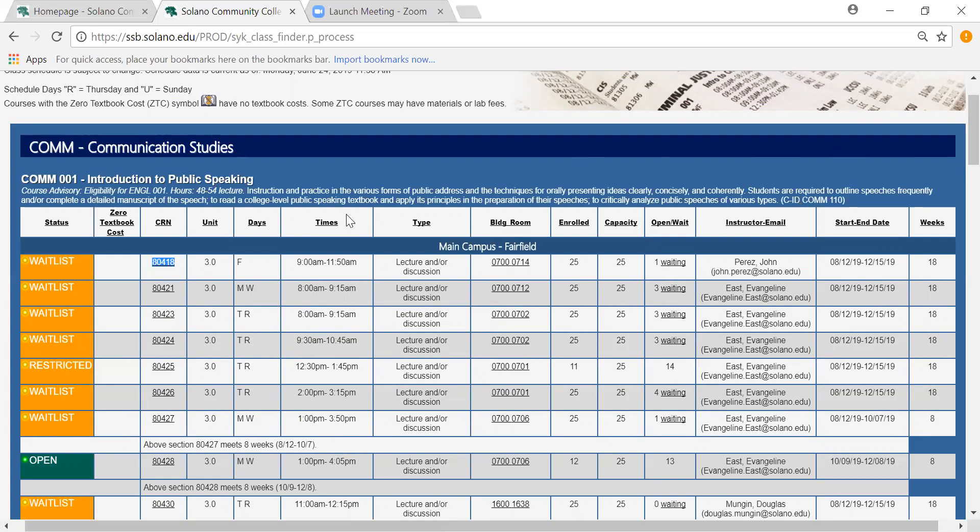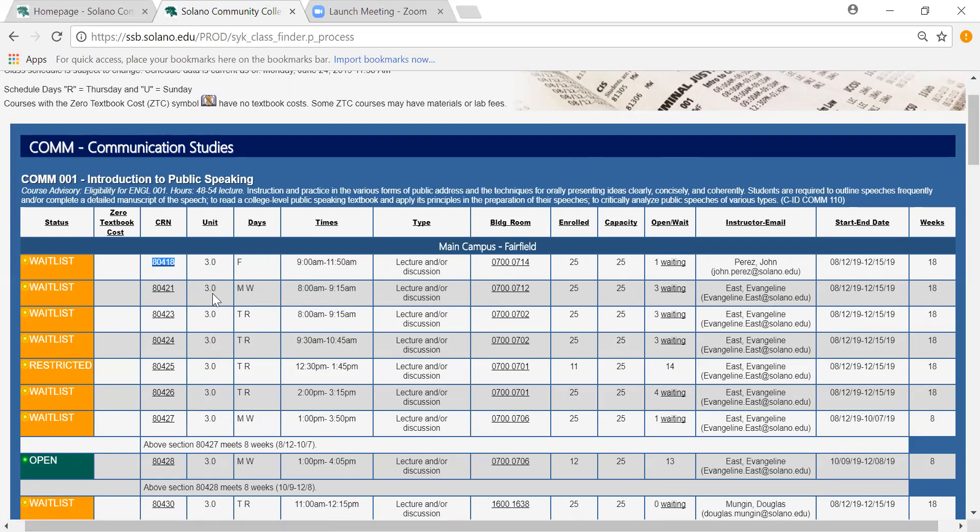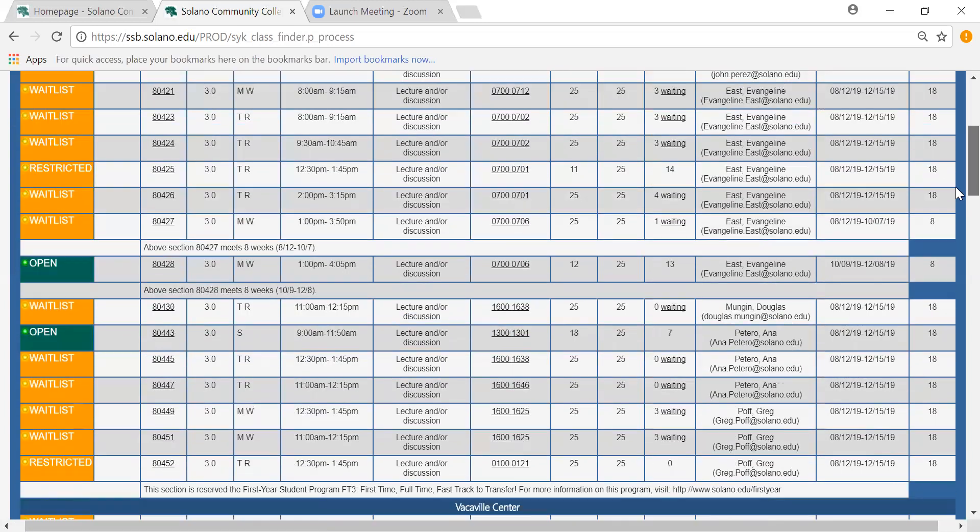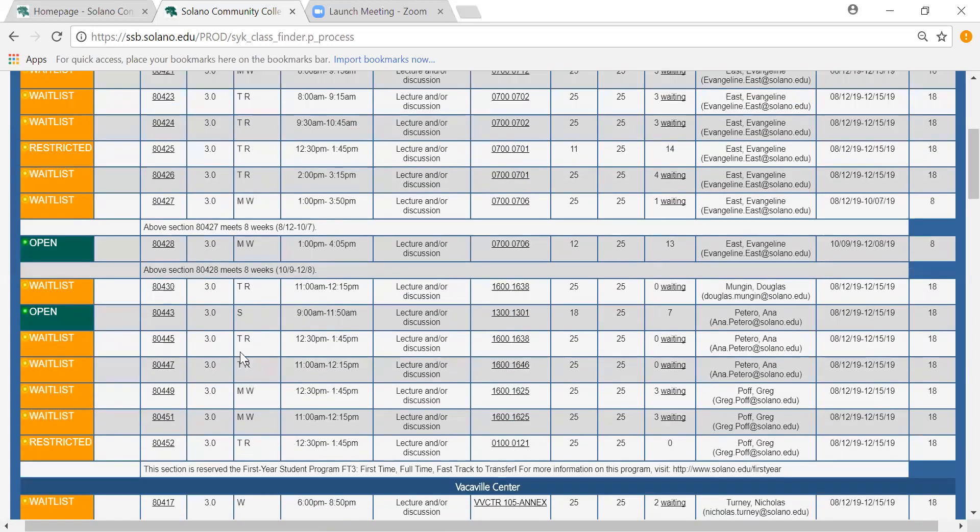The units are pretty self-explanatory. Units basically just tell you how many units the class is worth. Days are listed by letter so M is for Monday, T is for Tuesday, W is Wednesday, R is Thursday, Friday is F, and then Saturdays. If we ever have Saturday classes those are listed as S. Sunday is rare, but those should be listed under U.